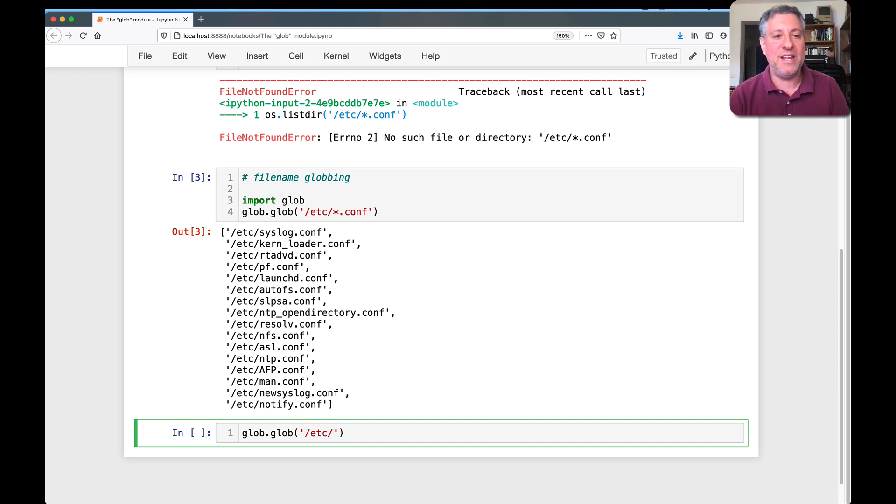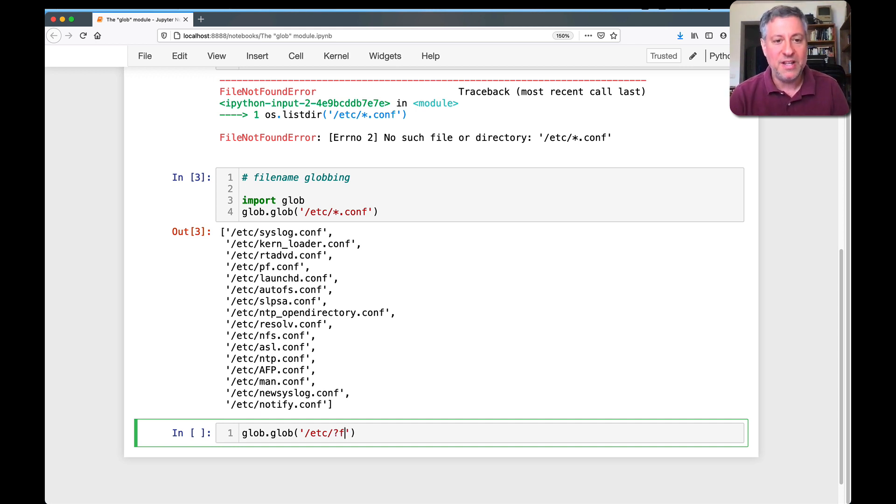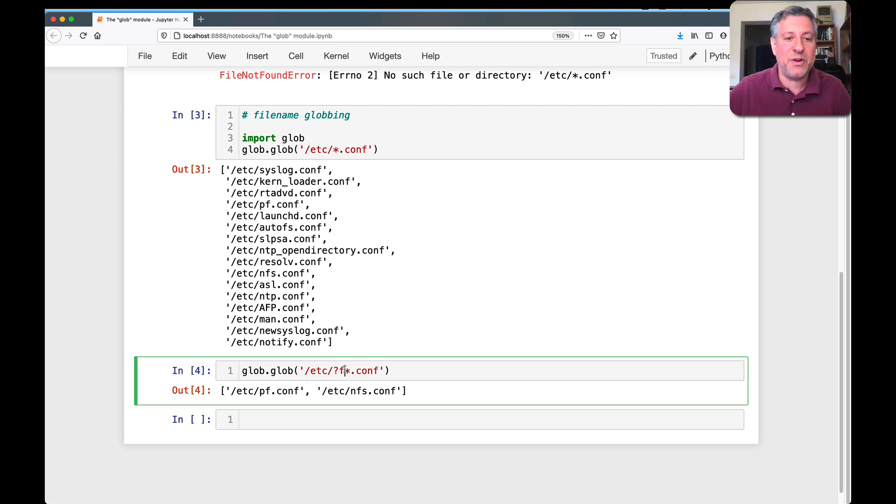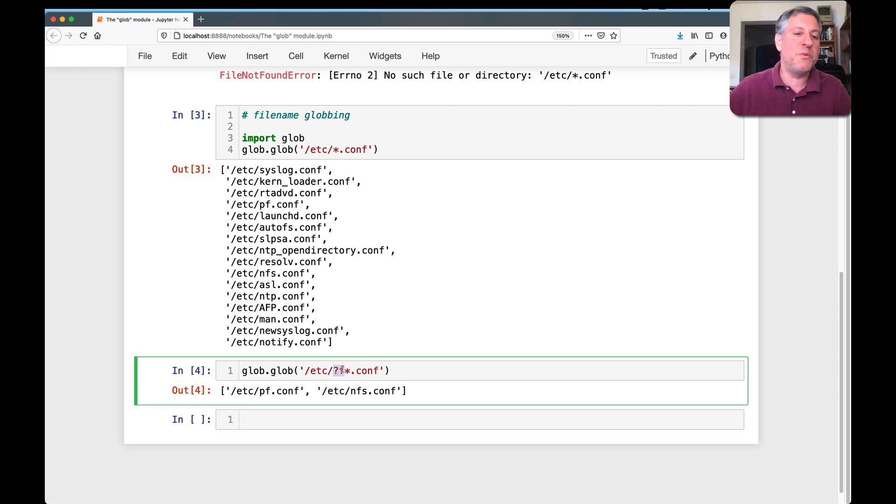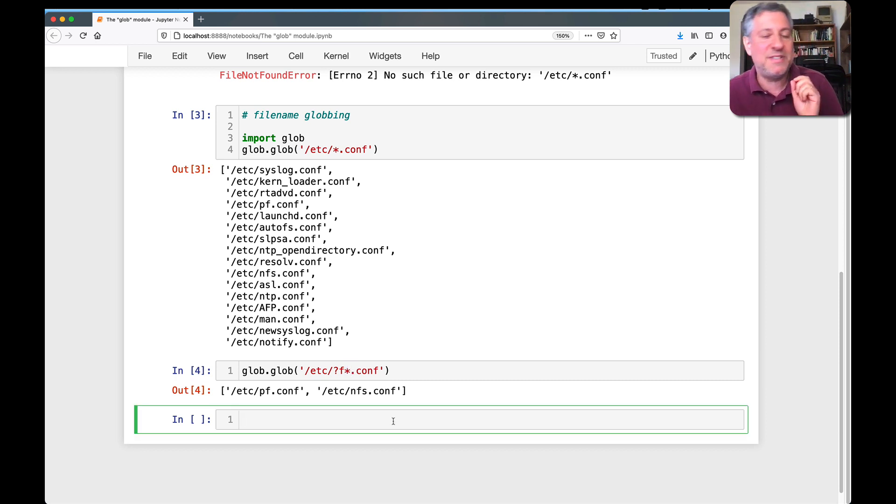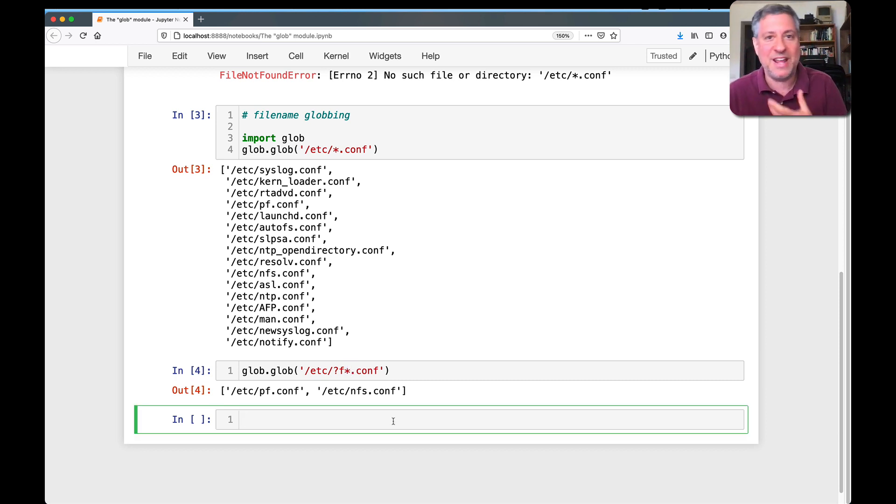And I can say here something like *f?f*.conf. And what that means is it must have an f in the second character. So the first character could be anything, second character must be f, and then we'll have any characters we want until .conf. So if you're looking for a specific kind of pattern, this can actually help you with that.